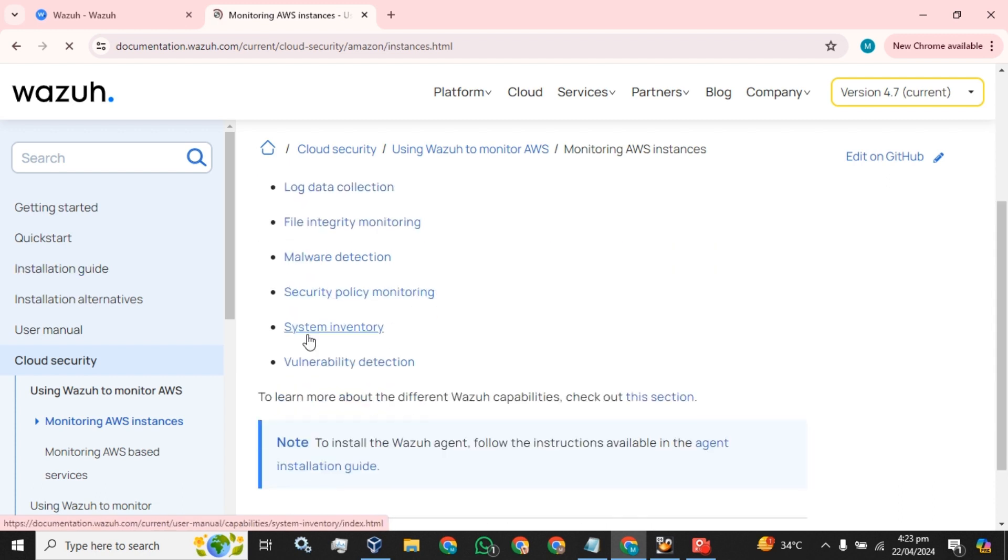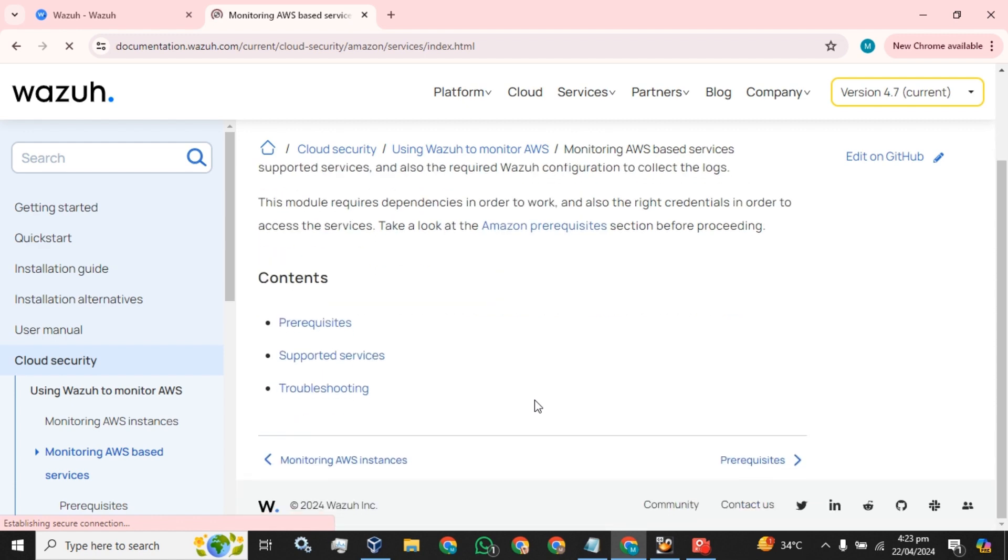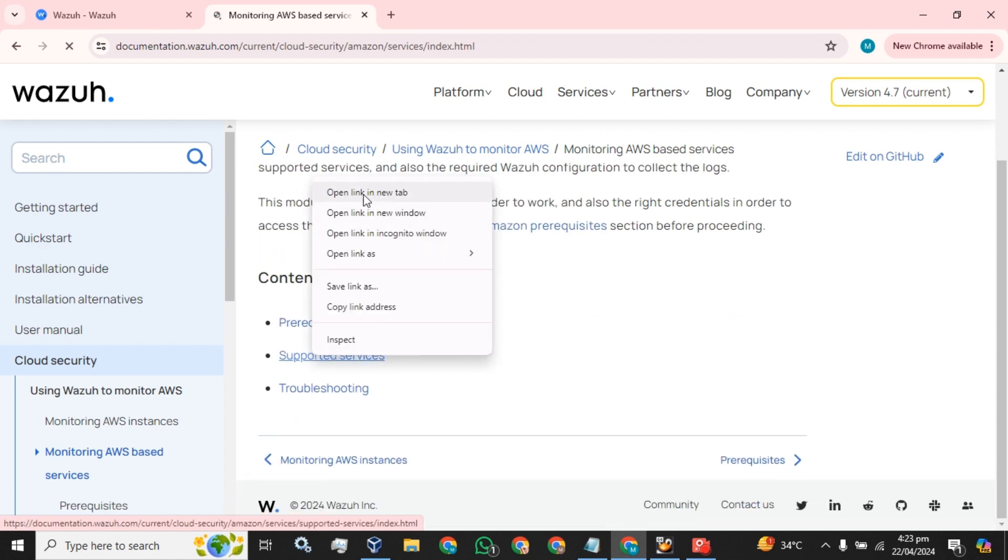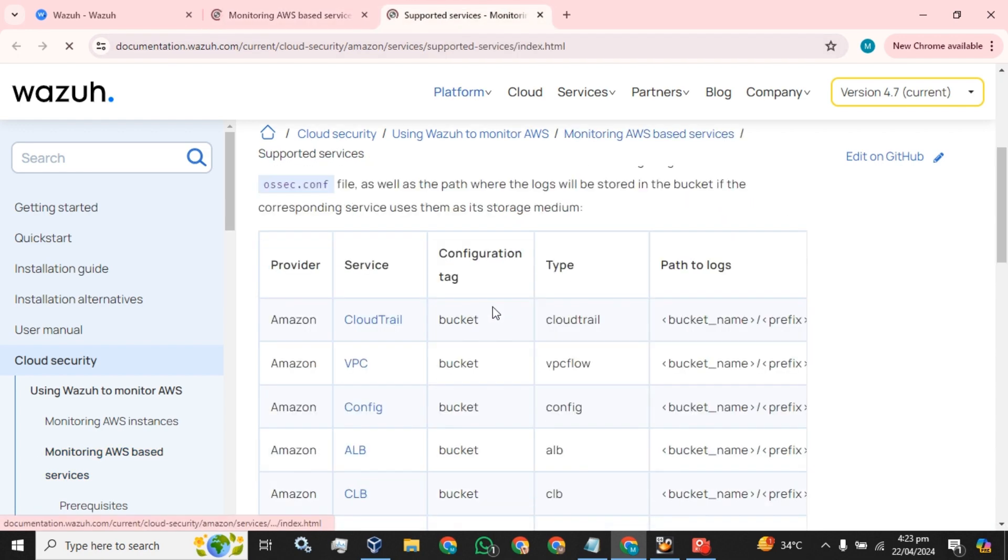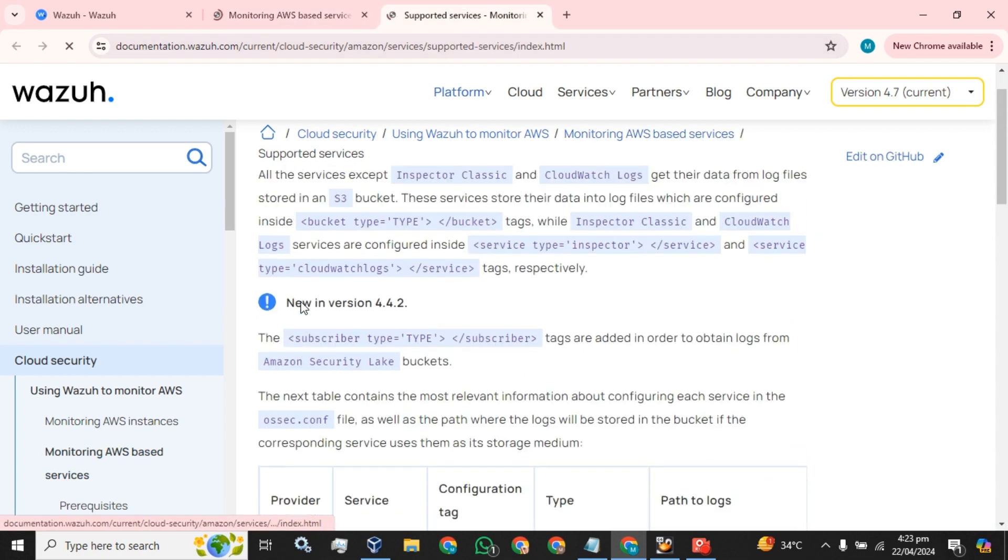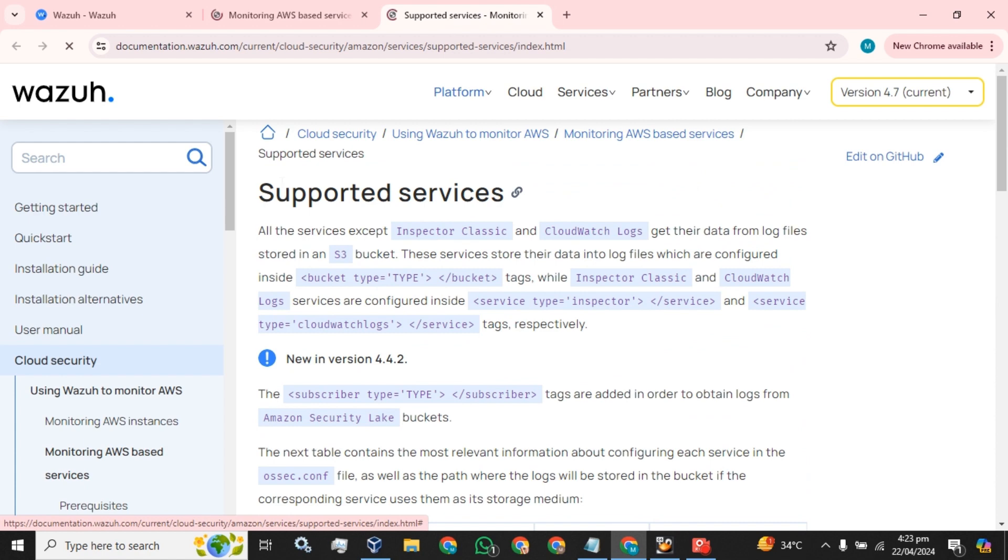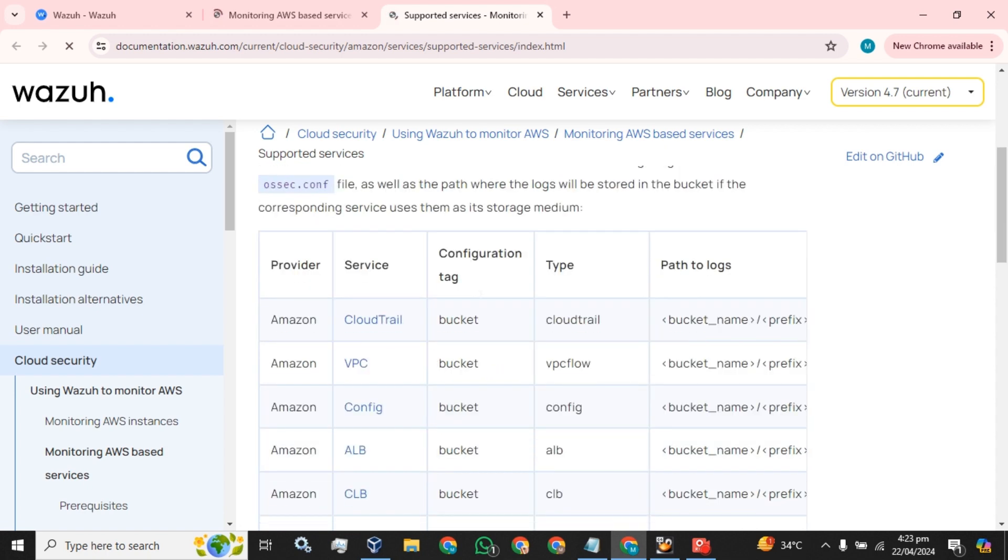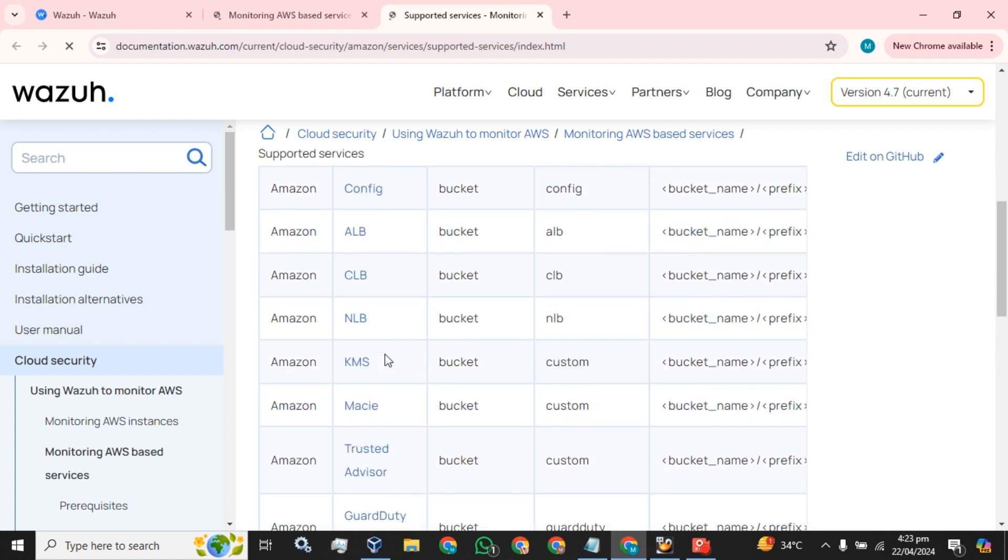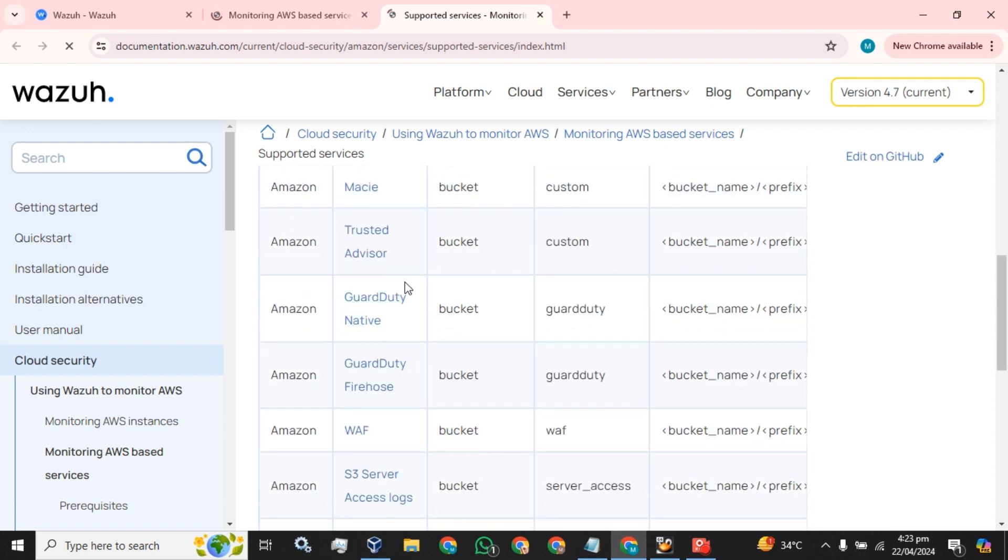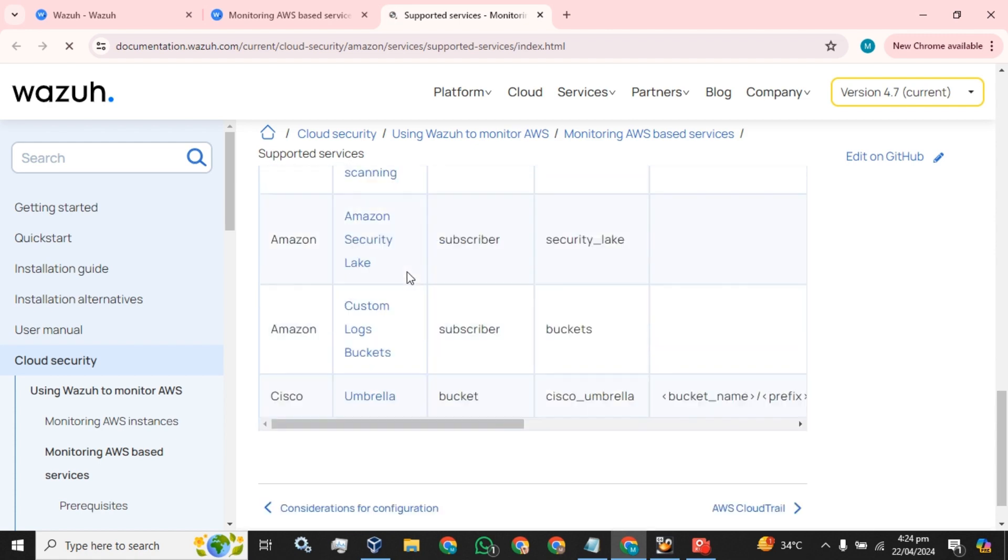What type of services of AWS can we monitor? We can monitor multiple services. Here you can see the list of supported services that you can monitor using your Wazoo server. You can monitor CloudTrail, VPC, Config, ALB, CLB - all these services you can easily monitor.